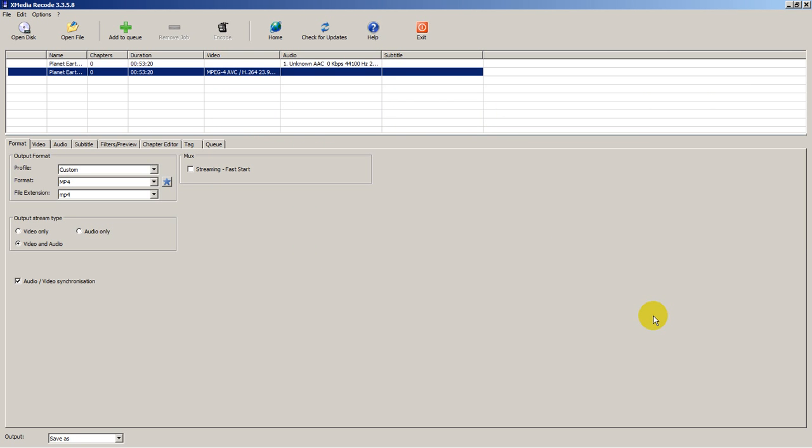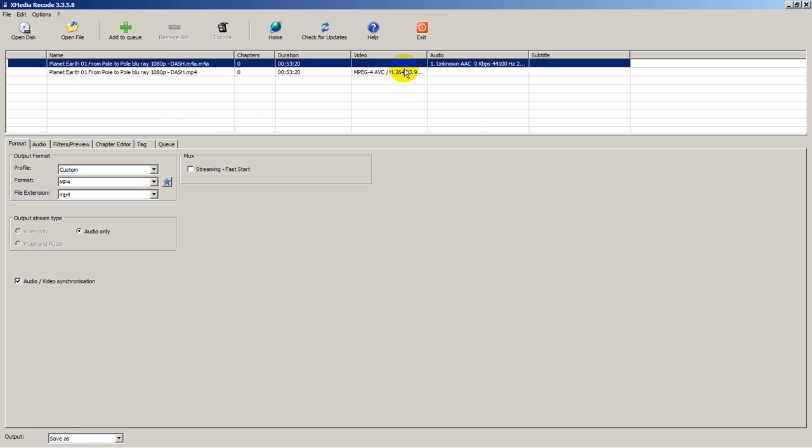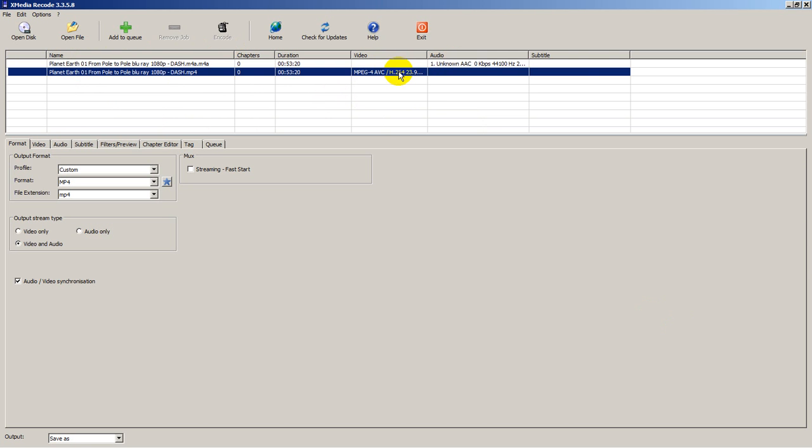They're both in there now. You can see it's identifying one as a video and the other as an audio. The first thing I'm going to do is set the format to match what I want to put out. Leave the top as custom. The format is MP4.